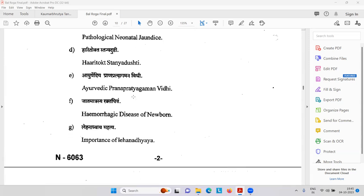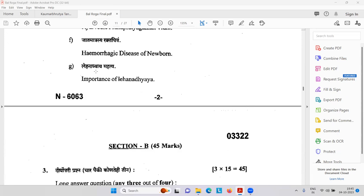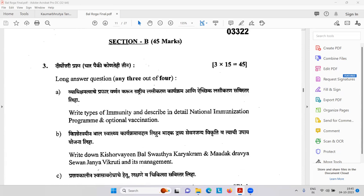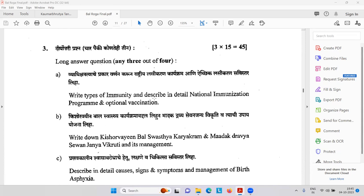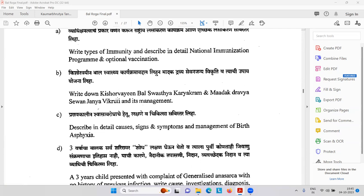Haritokta Stanyadusti. Then Ayurvedic Prana Pratyagamana Vidhi — resuscitation. Hemorrhagic disease of the newborn. Importance of Lehya — Suvarna Prashana. Vyadikshamakva — Varnankarun — describe the detailed national immunization program and optional vaccination. Kishor Vayanabhala Swastya Kare Krama — and Madaka Dravya — drug addiction — Sevana Janya Vikruti and management.